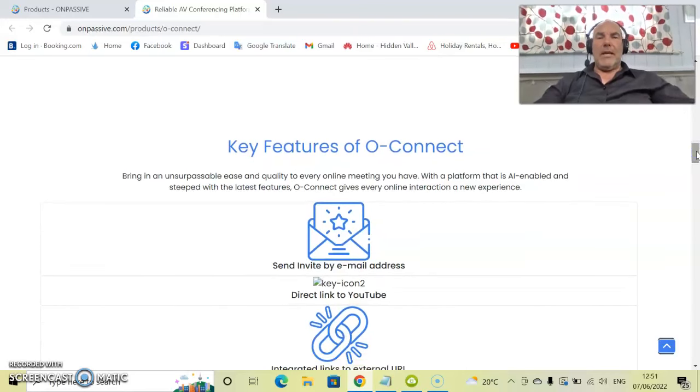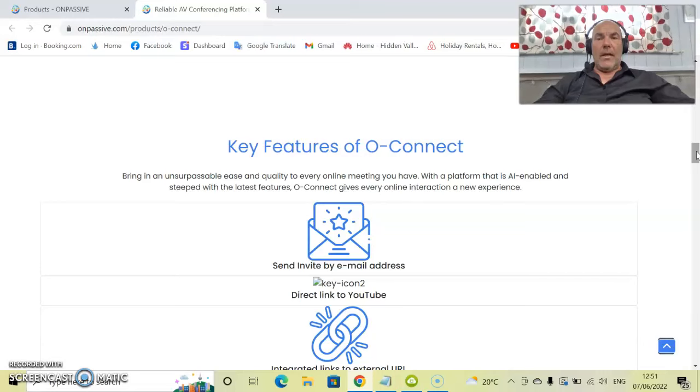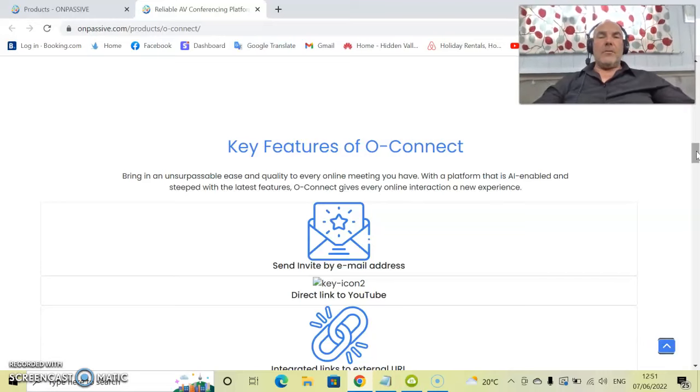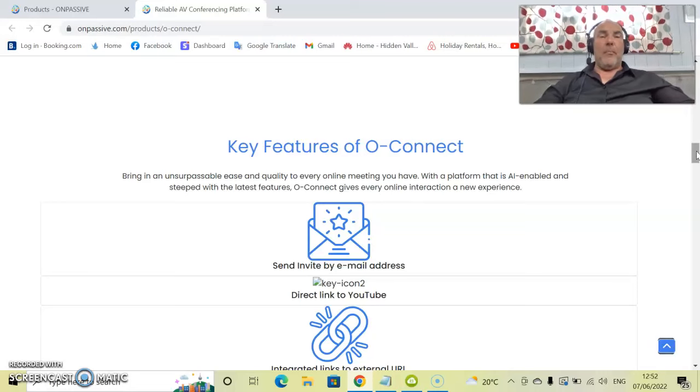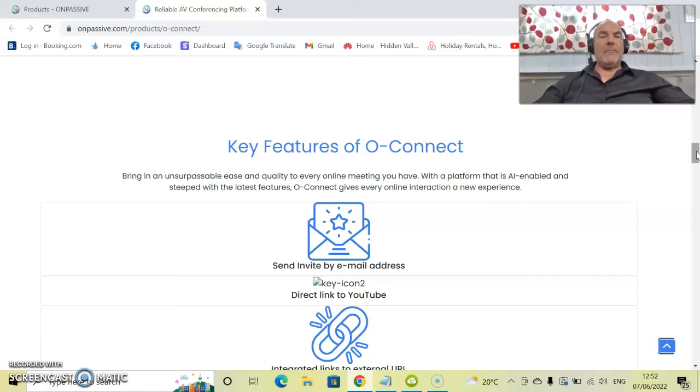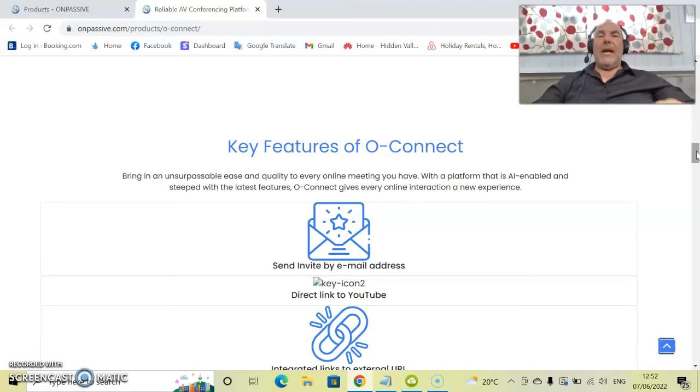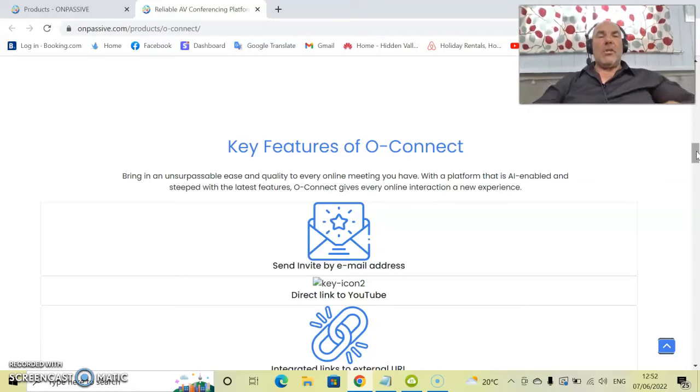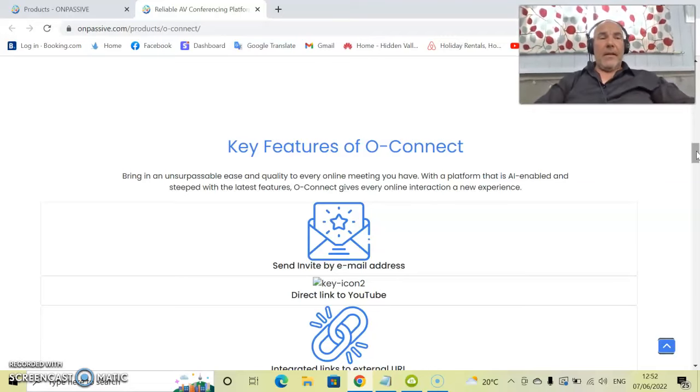So let's have a look at the key features of OConnect. We bring in unsurpassable ease and quality to every online meeting you have with a platform that is AI-enabled and steeped with the latest features and technology. OConnect gives every online interaction a whole new experience.